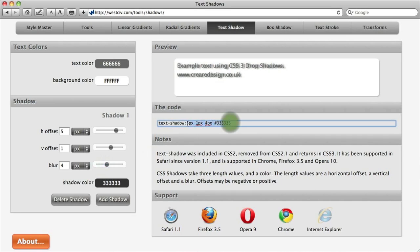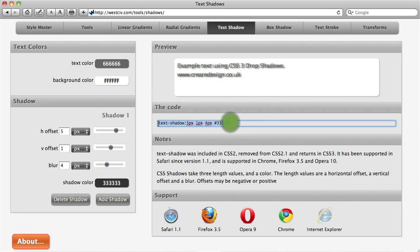Before you start using text shadows it's important to understand what internet browsers support CSS3 text shadows. Unlike most new CSS3 attributes, text shadows are supported fairly well. Text shadows work with the latest versions of Firefox, Safari, Opera, Google Chrome, and even on iPhones. The only browser currently not supporting them is Internet Explorer. Despite being supported well, you need to consider that about 40% of your users will be using Internet Explorer and they won't be able to see your text shadows.